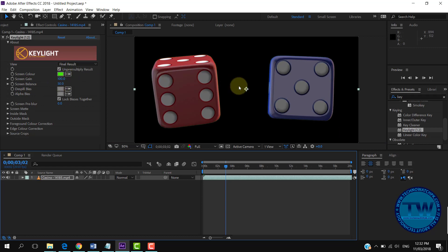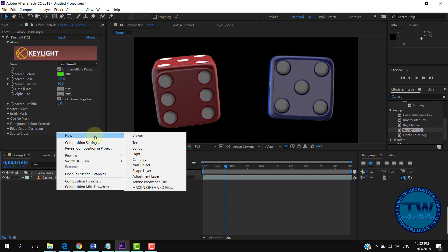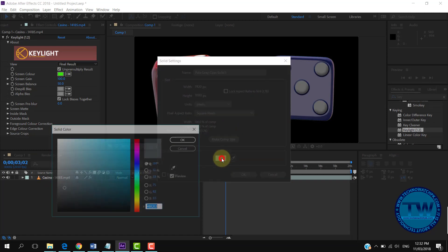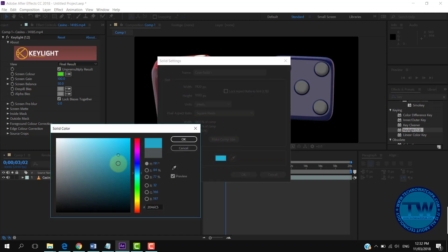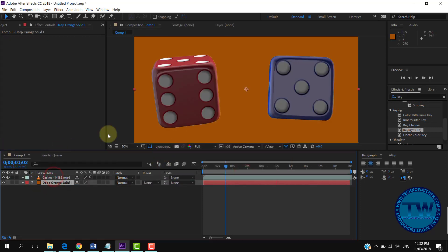I am creating a single color background. To create a solid color background, right-click on the timeline panel, choose New, and then select Solid. Just choose the color you want to use as background and click OK to create a new solid. You can see that a new solid of our composition size has been created.